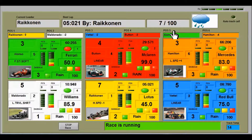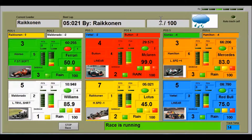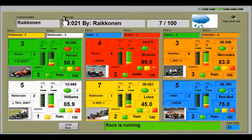I'm going to explain the GP screen and the Endurance screen. Both are the same except for one box. In the Endurance screen it will show a time, whereas the GP screen shows the number of laps completed and the total laps of the race. The screen shows the current leader is Raikkonen, with a best lap of 5.021 seconds, also by Raikkonen.